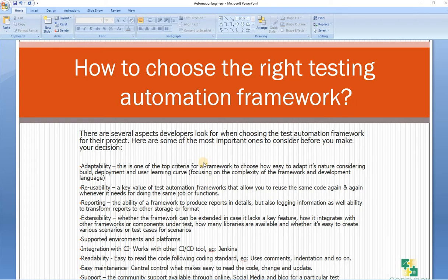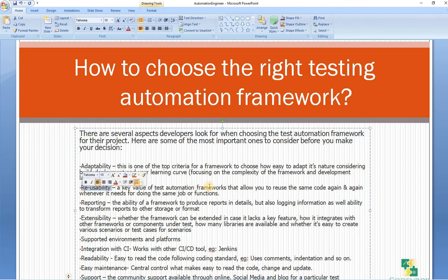Number two, reusability. The key value of a test automation framework is that it allows you to reuse the same code again and again whenever it's needed for doing the same type of job or function. You have to think very deeply about how you can optimize your code in your framework — if your framework allows you to reuse code for doing the same job rather than writing the same code multiple times, that's one of the key points when you choose your framework.